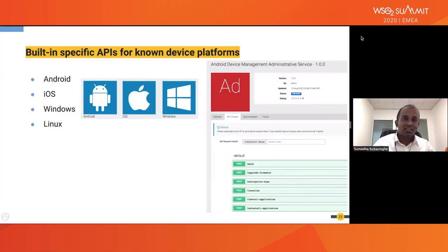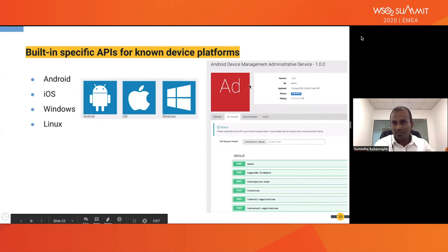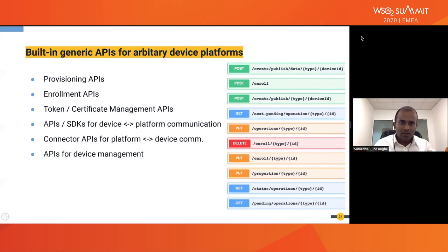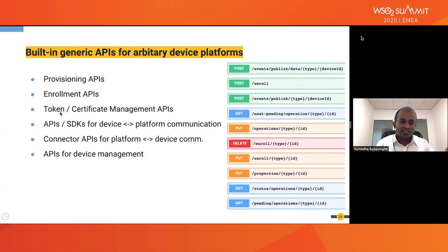For certain known device platforms like Android and Linux, we have a standard out-of-the-box set of APIs. For example, if you want to mute an Android device, there is a mute API operation you can invoke directly on a connected device. There are also enrollment APIs for devices getting connected to the platform.